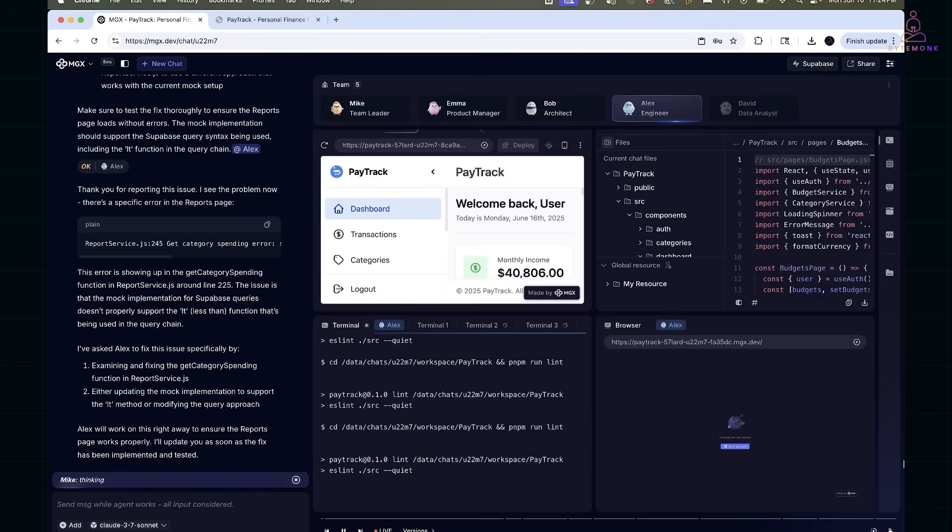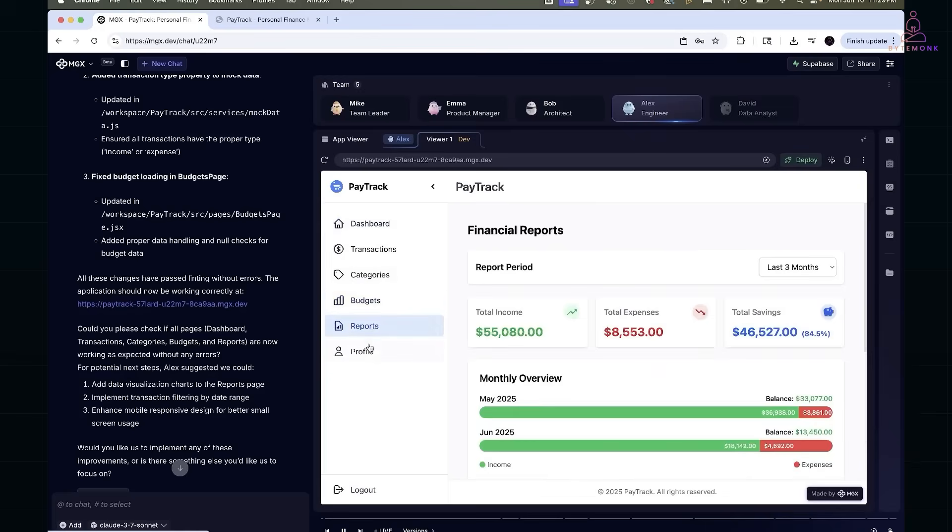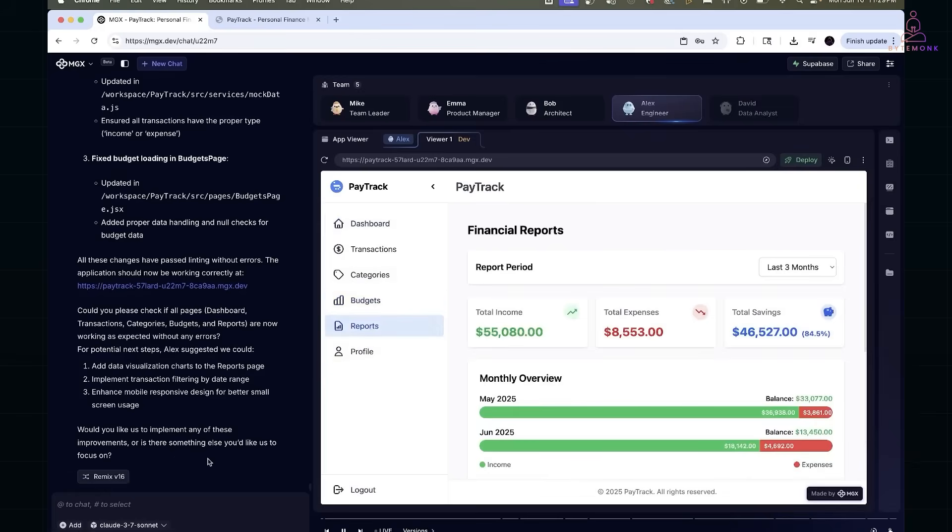After that, the reports page loaded beautifully with income, expenses, savings percentage, monthly breakdowns and even charts showing top spending categories and saving progress.